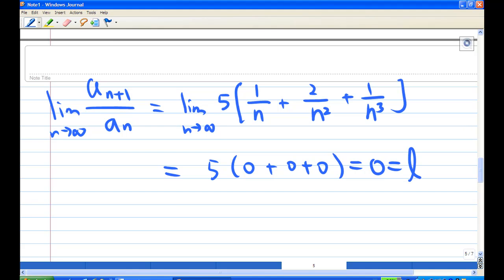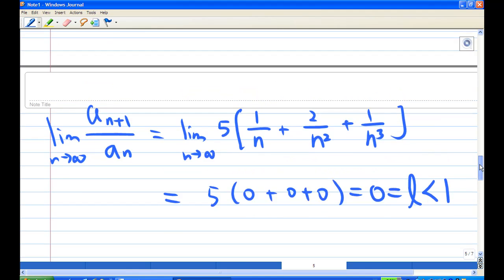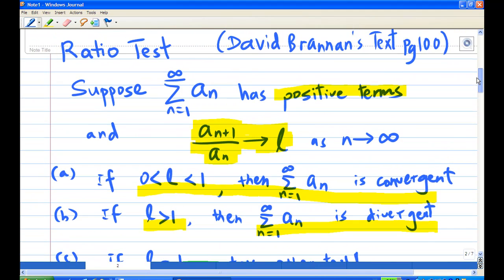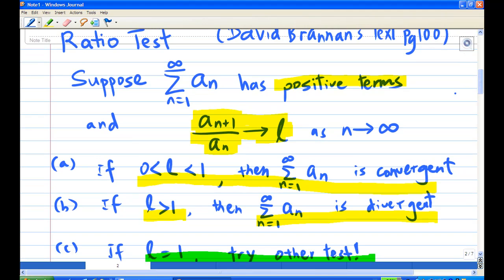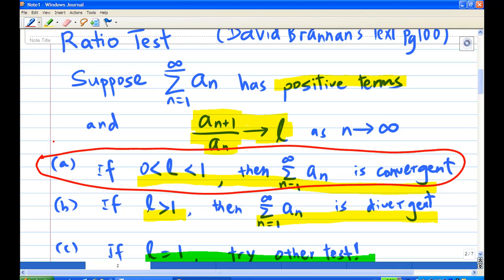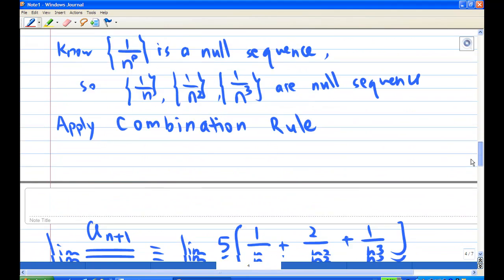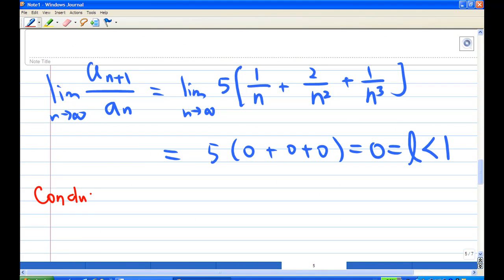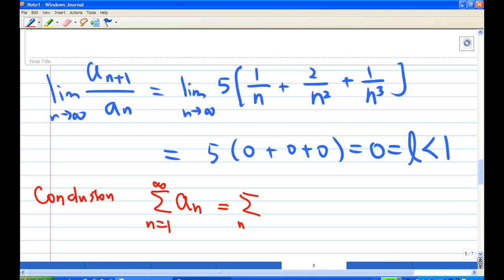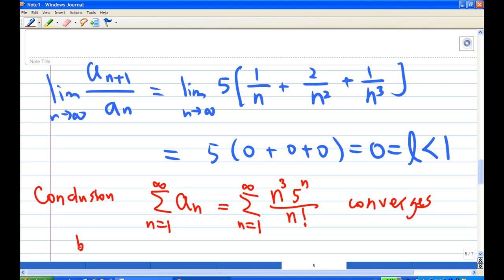This limit is L = 0, which is less than 1. Therefore, according to the ratio test, since the limit of a_{n+1}/a_n equals L and L is less than 1, the infinite series converges. Conclusion: the summation from n=1 to infinity of n³·5ⁿ over n! converges by the ratio test.